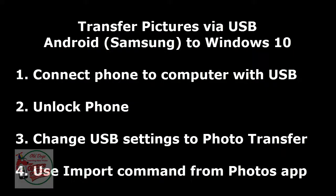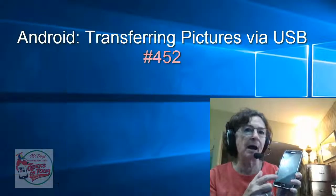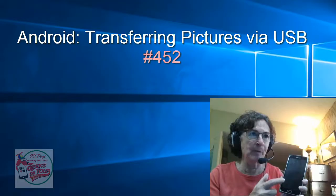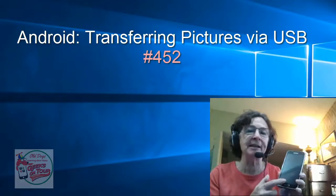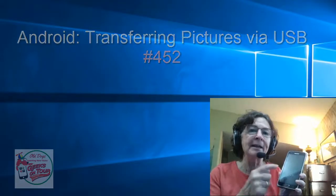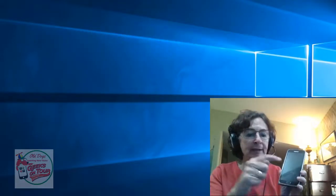Hi, this is Chris Gould with Geeks on Tour. In this video, I want to show you how I have photos on my Android phone, my Samsung Galaxy S5, and I want to get them from the phone directly to the computer.